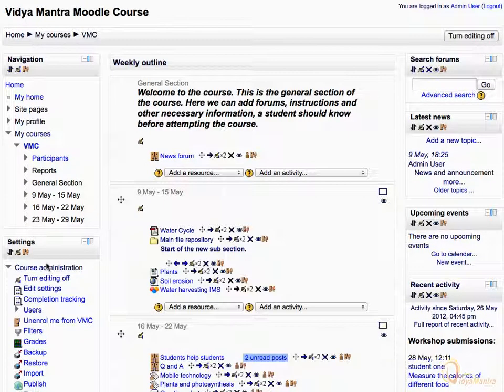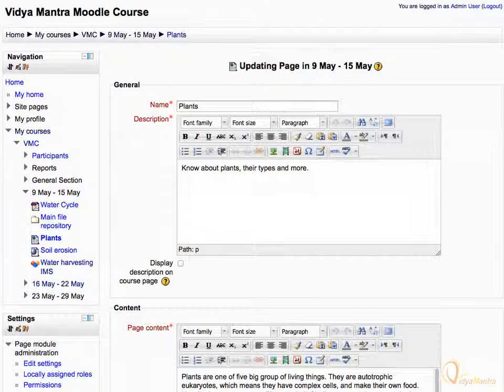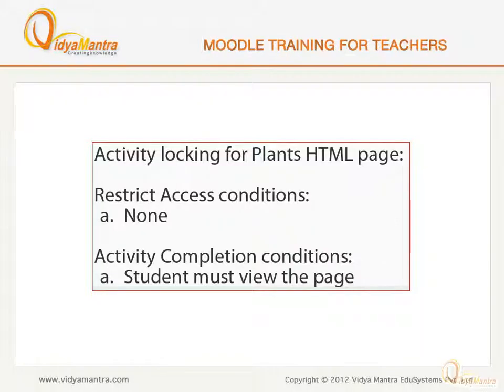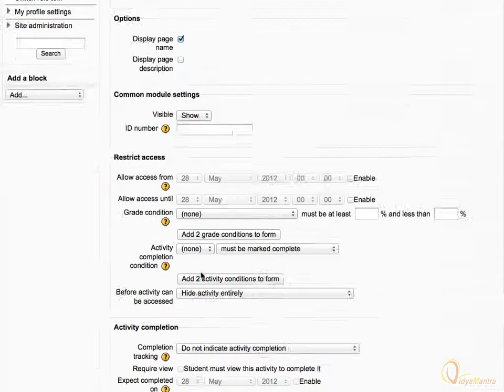Click on the Edit icon for the Plants page to edit its settings. We will set the activity locking for the Plants HTML page. The access to this page is not restricted, but in order to complete it, the student should read the page. Scroll down.